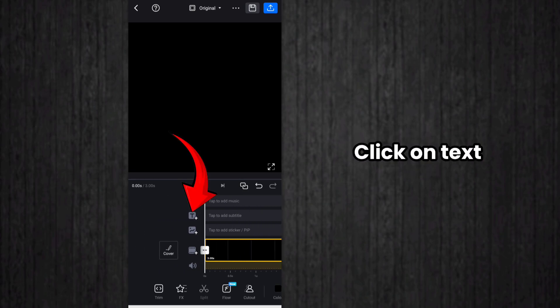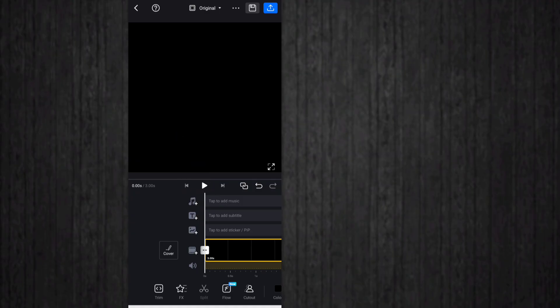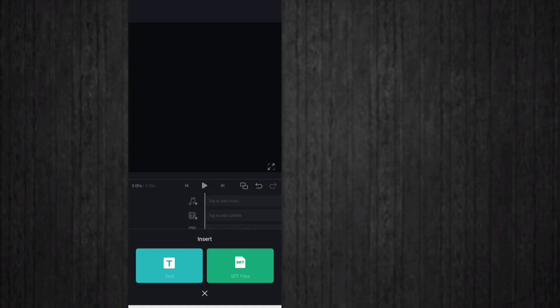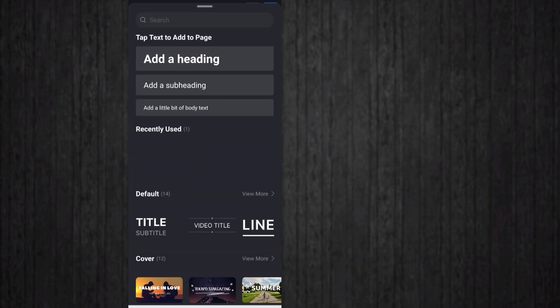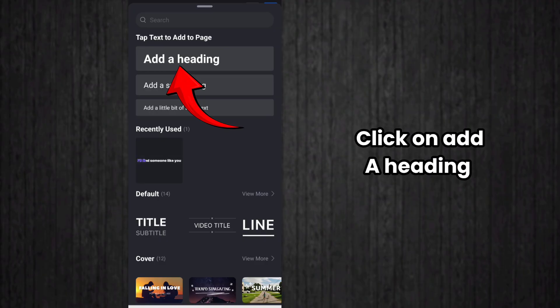Then you click on text icon, click on text again. After that, you have to click on Add a Heading option.